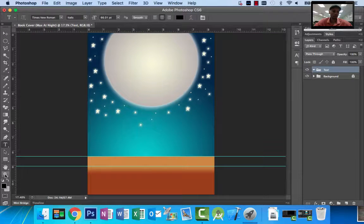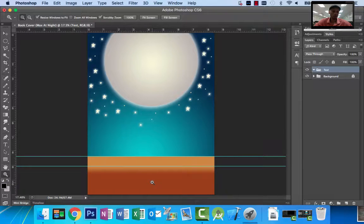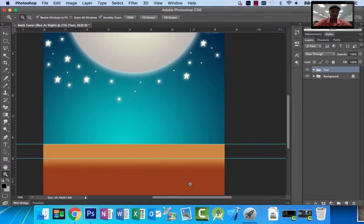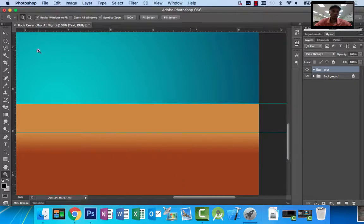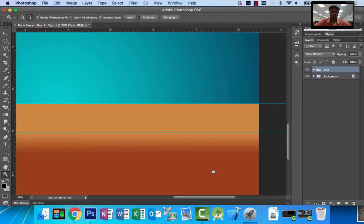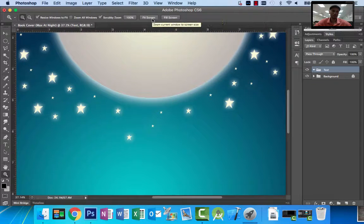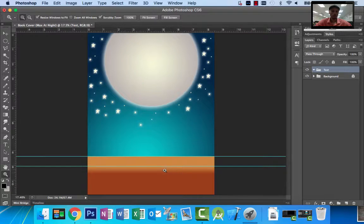Here's the zoom tool. You can zoom using this tool or simply type in your percentage. There are also keyboard shortcuts: Control Plus and Control Minus on Windows, or Command Plus and Command Minus on Mac. Click on it and you can see there's a plus inside. To reduce, look at the options bar and select that option, or hold Option on Mac and Alt on Windows to toggle back and forth automatically. You can see it changing up in the options bar. You also have fit screen or fill screen options.